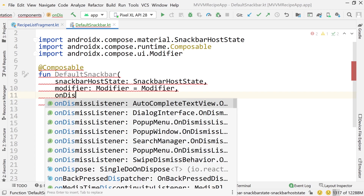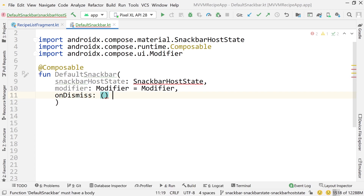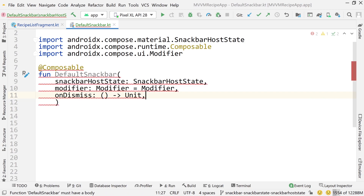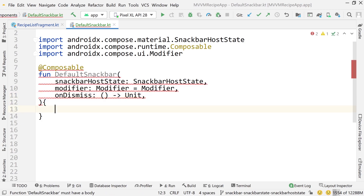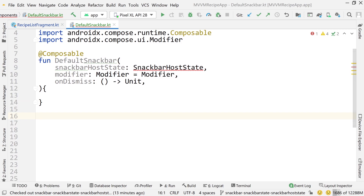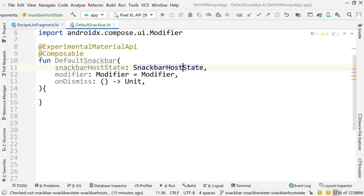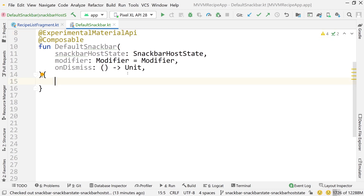Next I want to pass an onDismiss function that accepts nothing and returns nothing — this is the function we'll call when we dismiss the snack bar. It's giving a warning because this API is experimental, so press Alt+Enter to get the experimental material API annotation, and now we can build our snack bar.